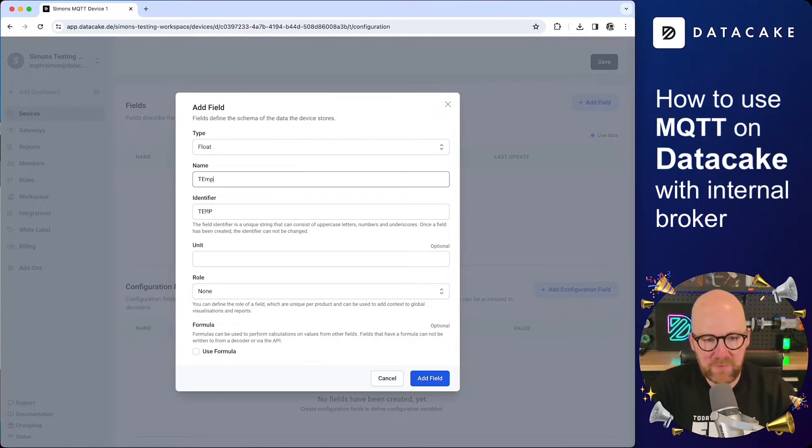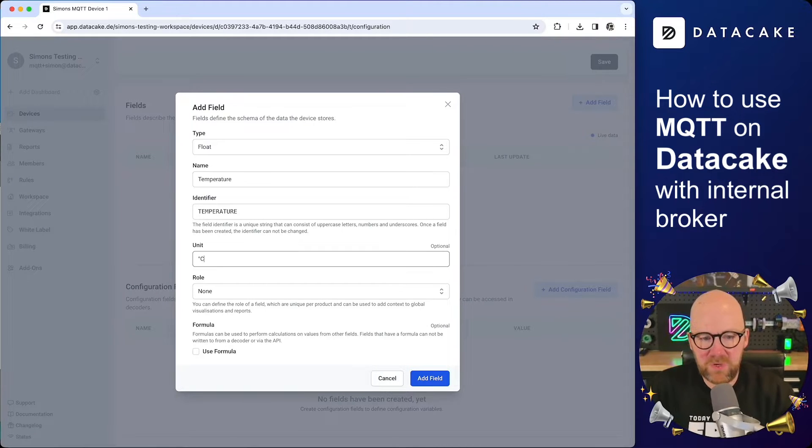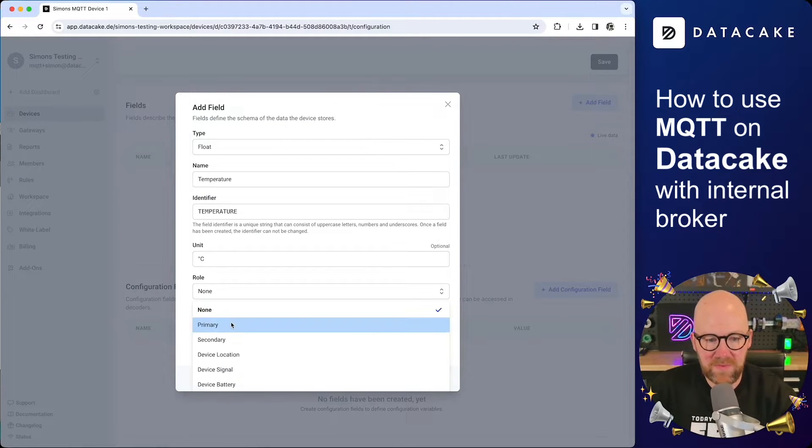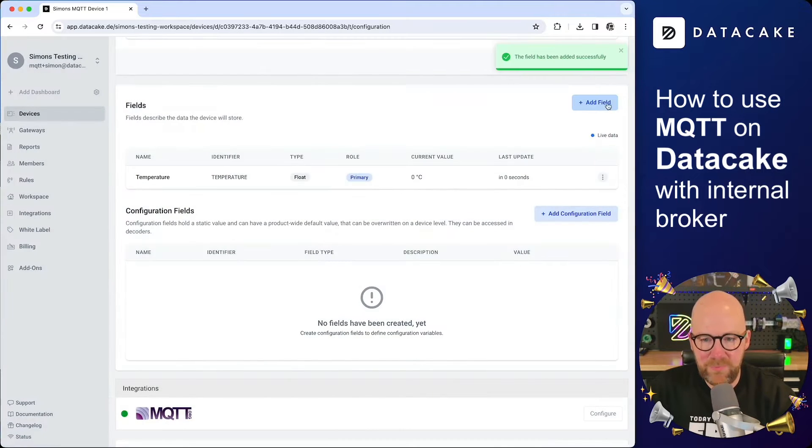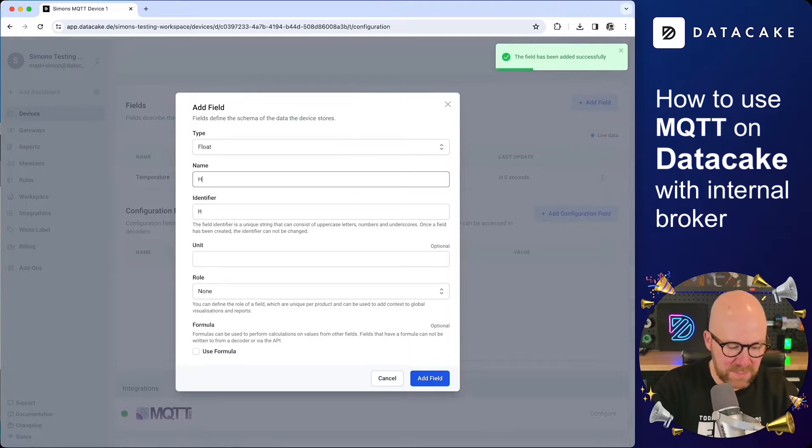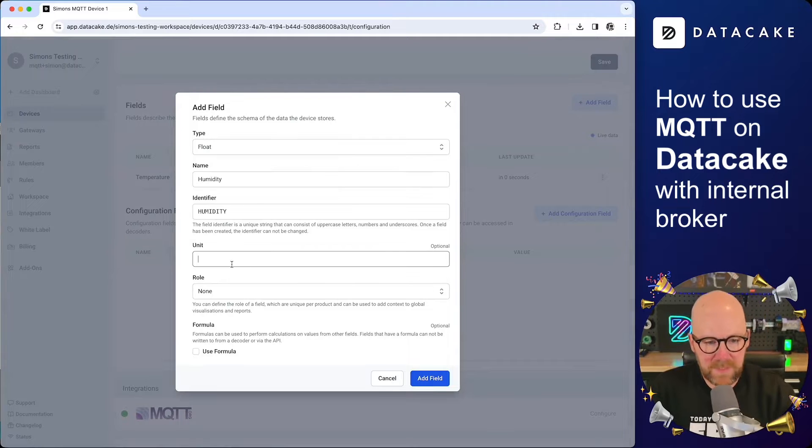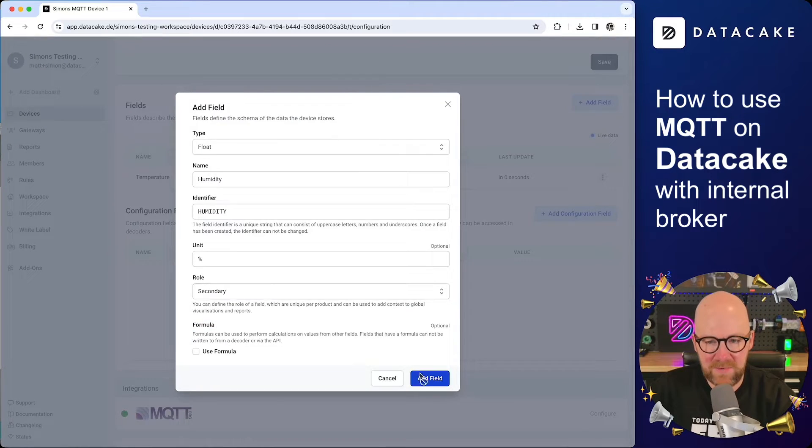We are going to create a field for temperature. Simply type in temperature as the name. You can provide optionally a unit. And this is the primary going to explain what this is in the view. And we are going to create a second field, which is for example, humidity. And here we are providing a unit and the role is secondary.